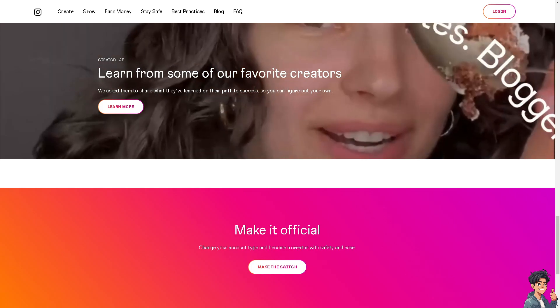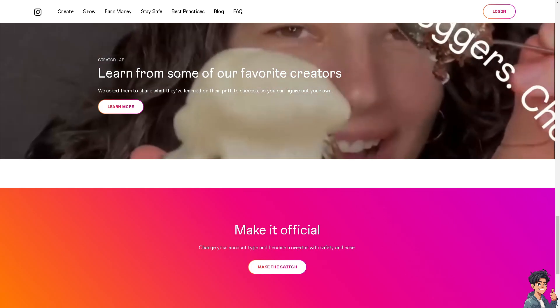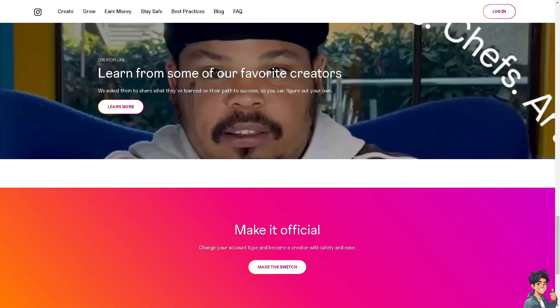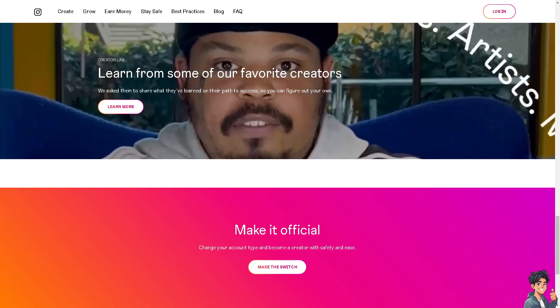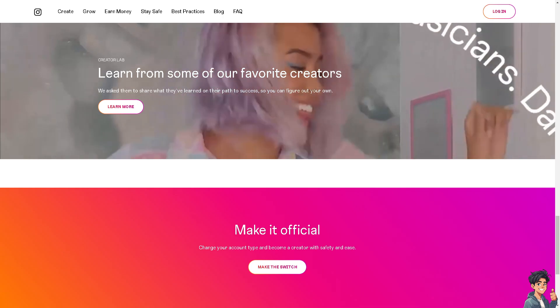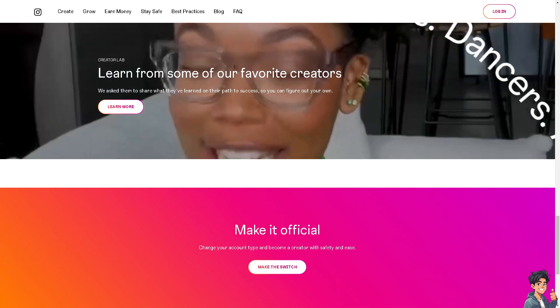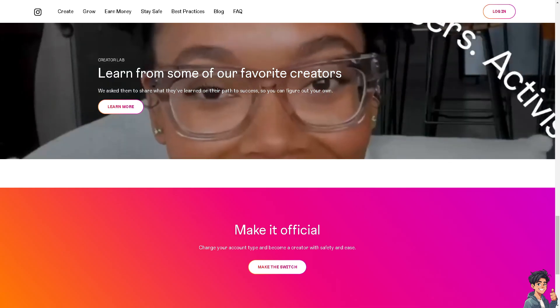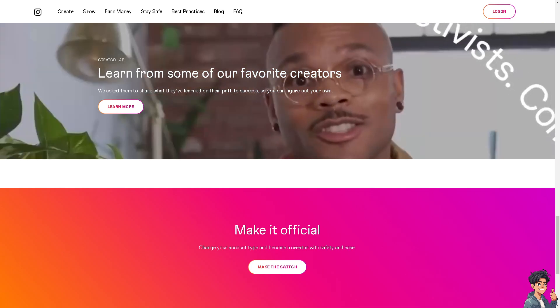Welcome back to Andy's Guides. In today's video, we are going to show you how to create a custom location in Instagram. Let's begin.